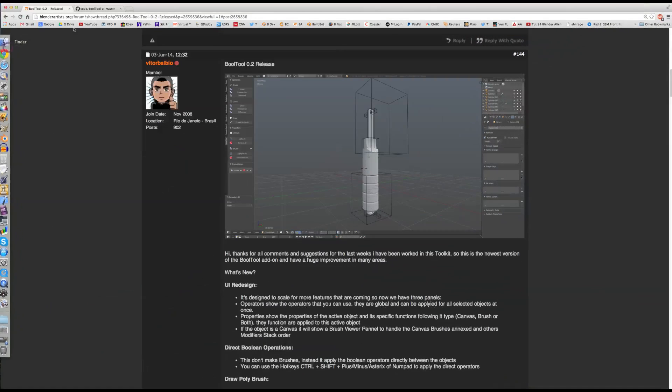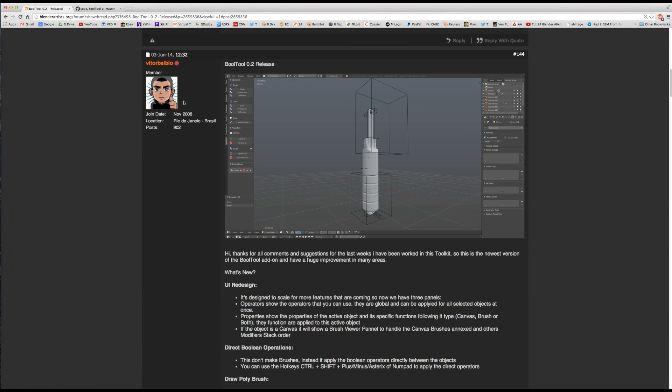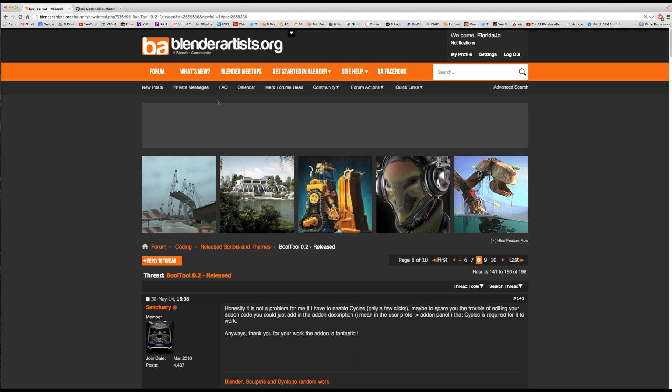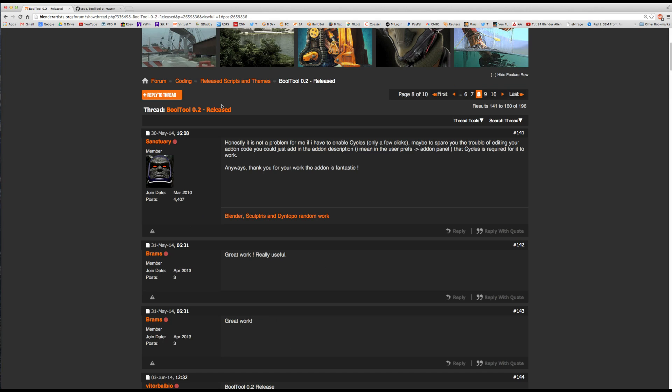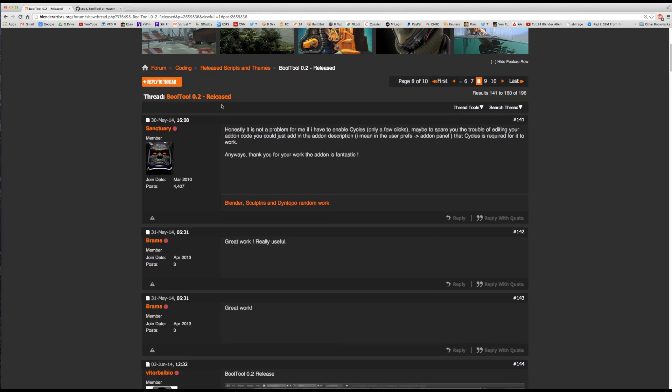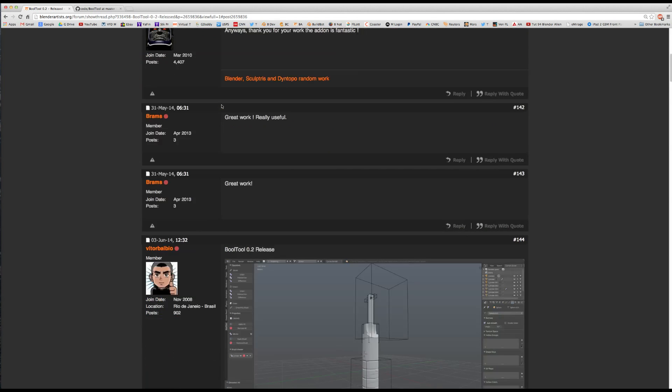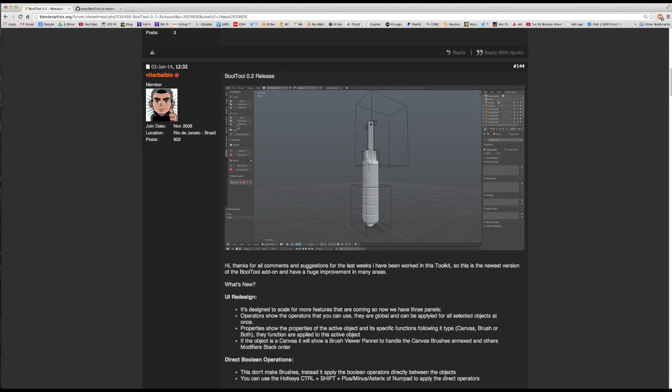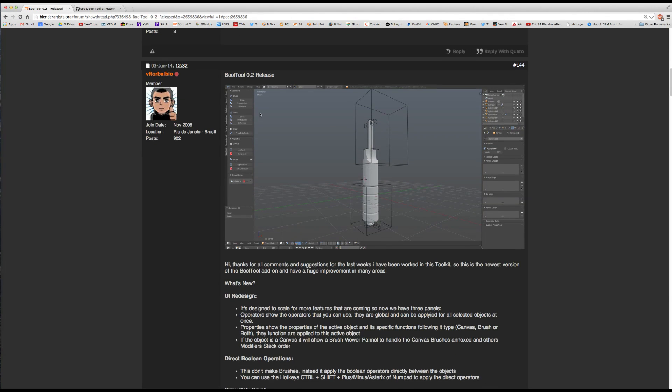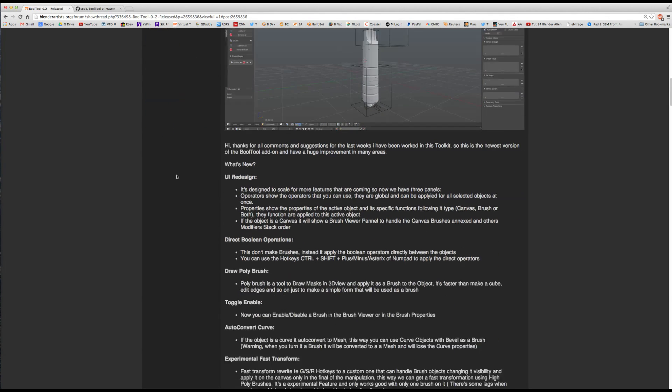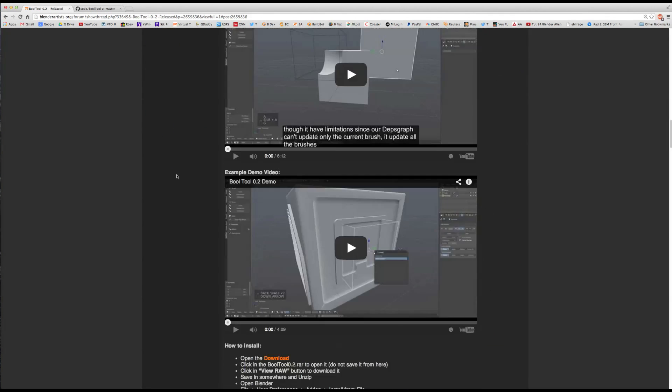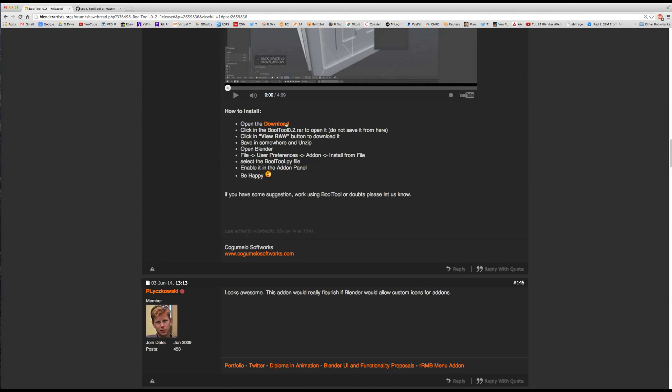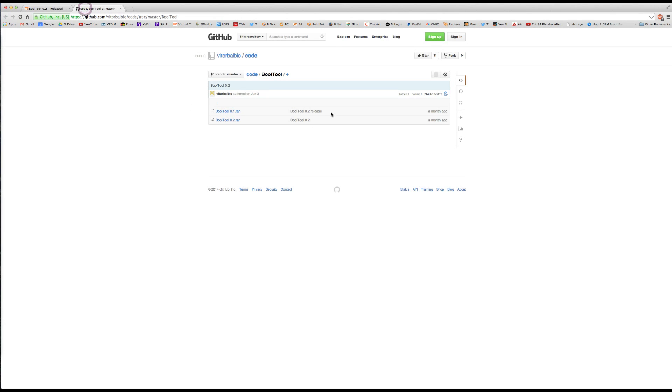The Bool Tool, if you want to find it, you go to Blender Artist and you do a search for Bool Tool, all one word, and you come down here to point two.